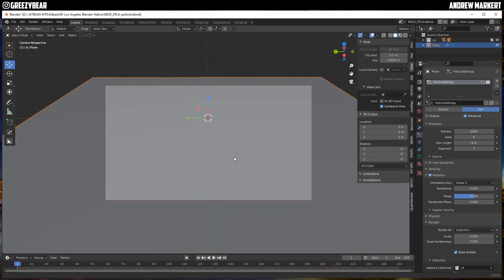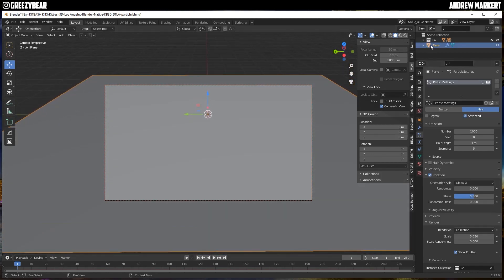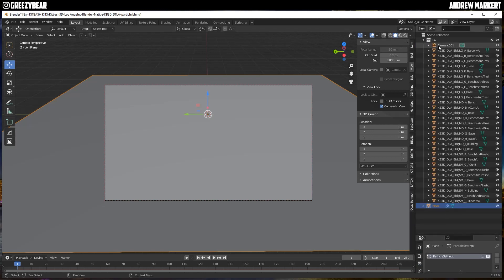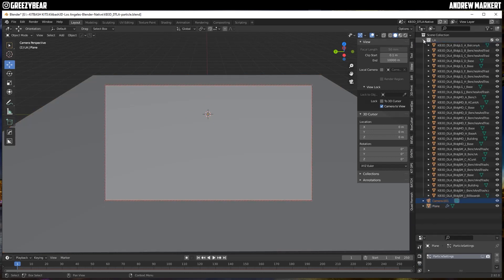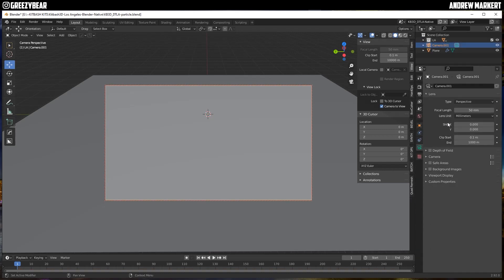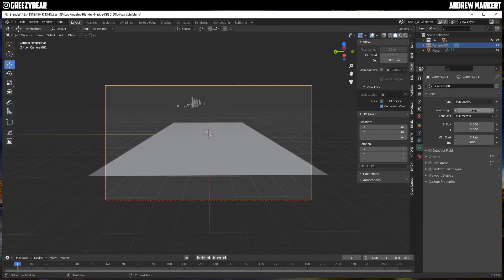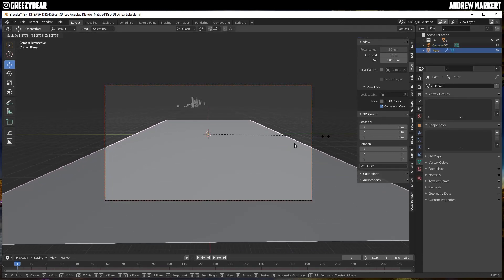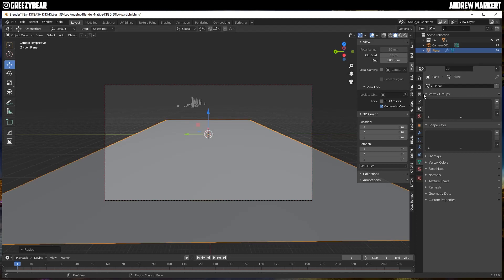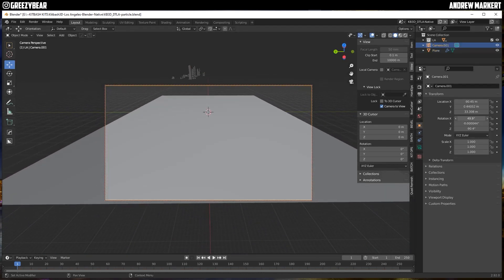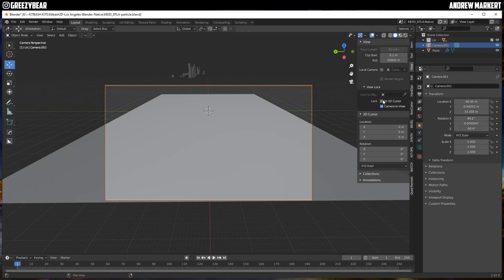I'm just going to tweak this around a little bit and see where I want to place it. I'll pull the camera out of the collection as well — it can't be in there. I'm going to set the focal length on the camera to 15, and I'm still in Camera to View mode as I tweak this to get a really cool bird's-eye fisheye angle.